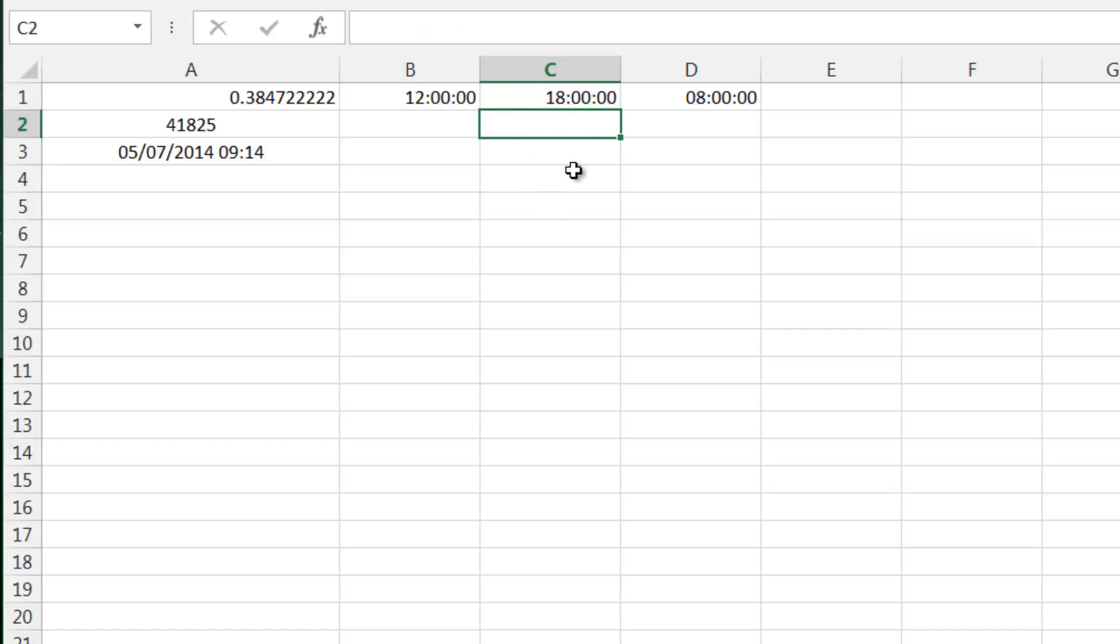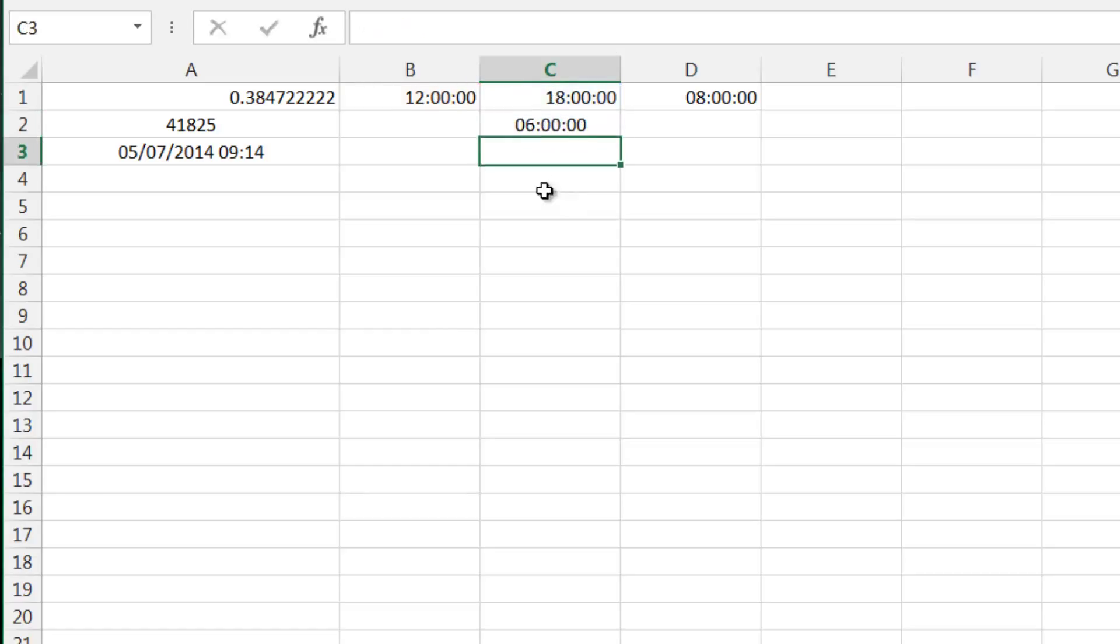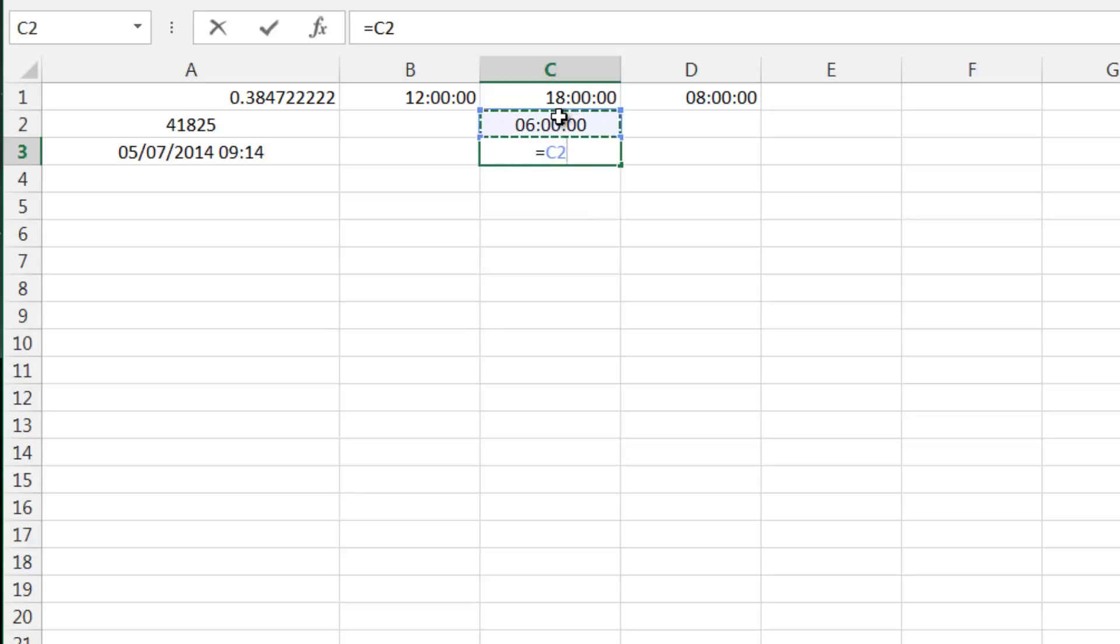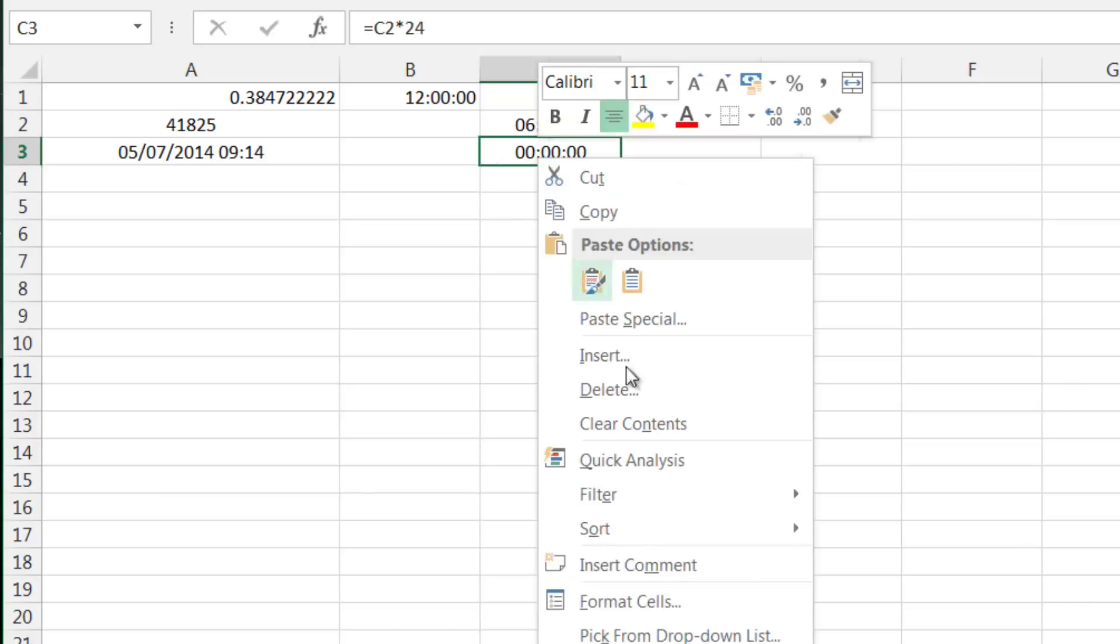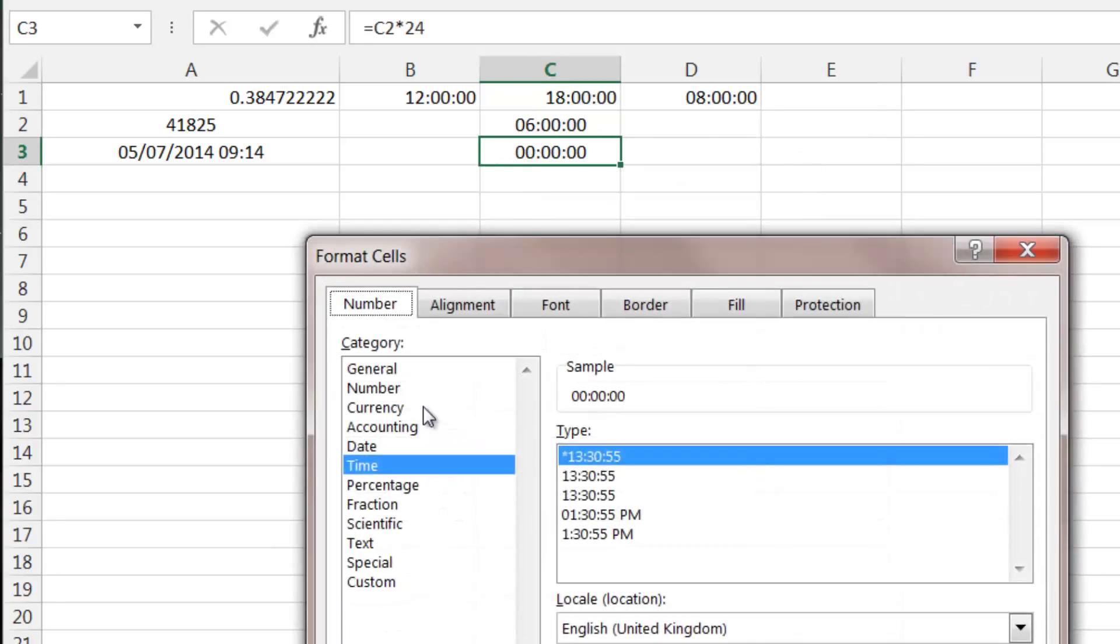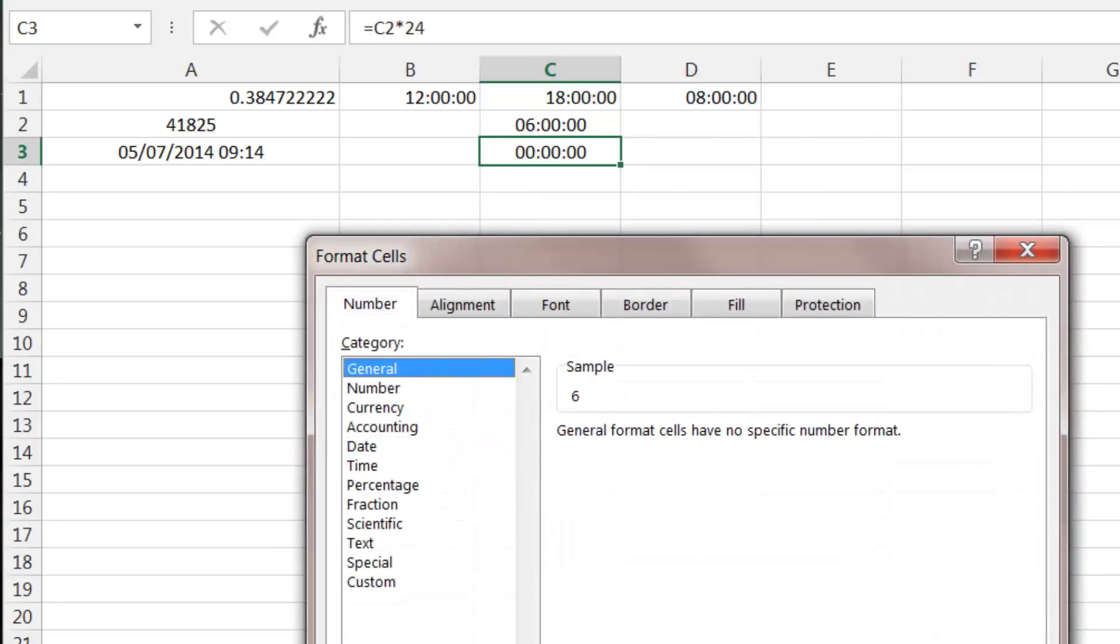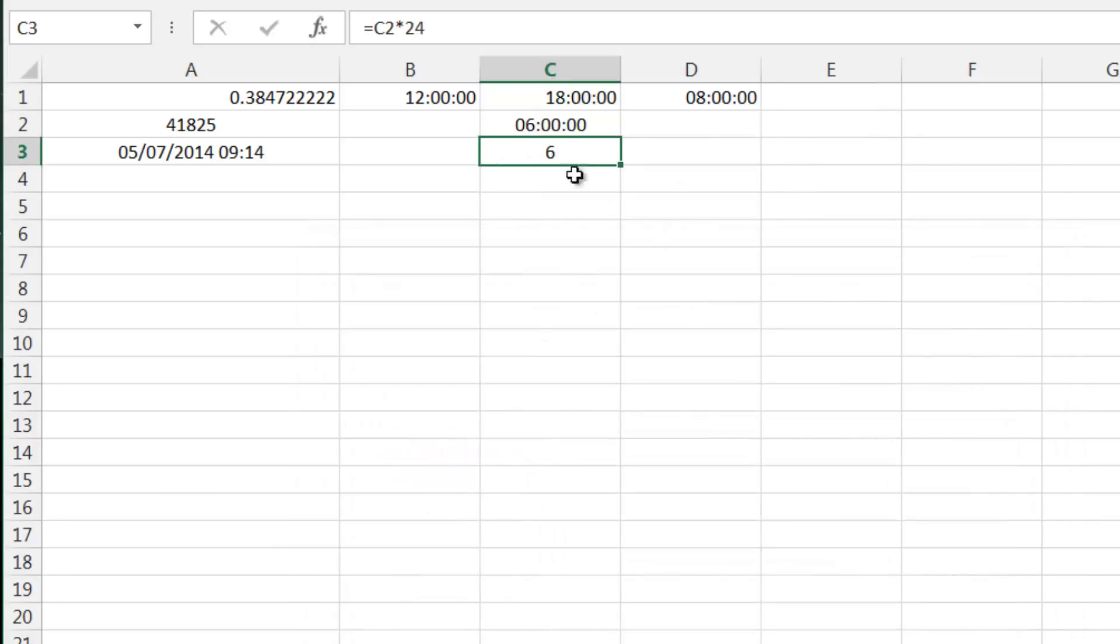If we want to work out the time between two different times, you just do one minus the other and that will give us six hours. We can convert that to minutes if you want to see how many minutes there are between it. So times 24 would show us how many hours, six hours, and then times by 60 gives us minutes.